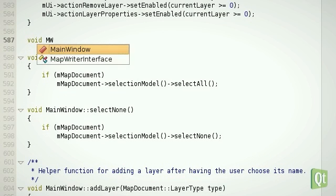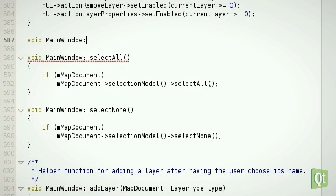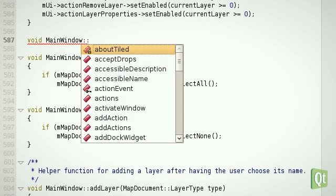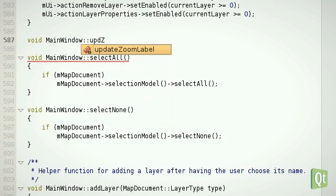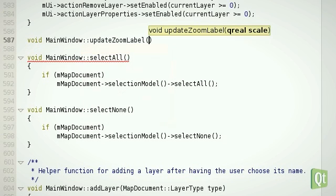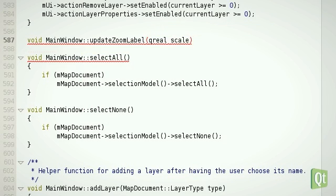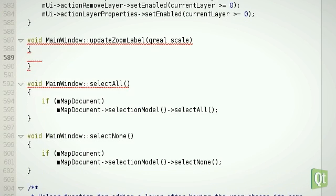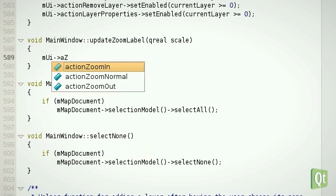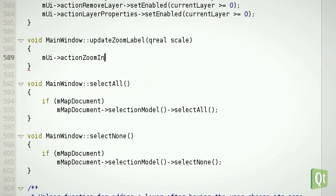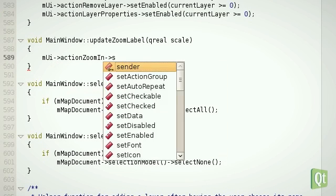We already know that Qt Creator can complete your classes, methods, and also namespaces, macros, and keywords. Here you can see that apart from this, Creator will now automatically insert matching parentheses and semicolons where appropriate.